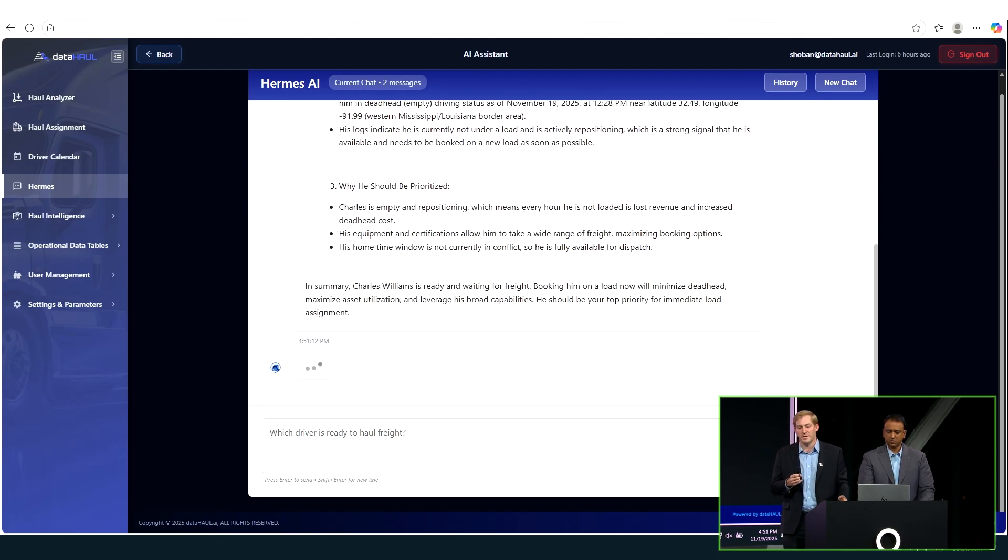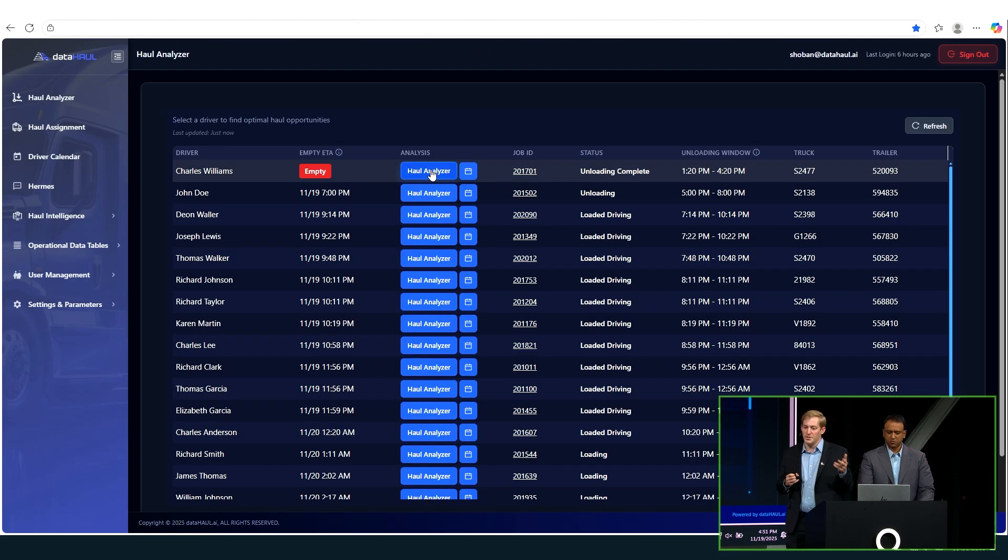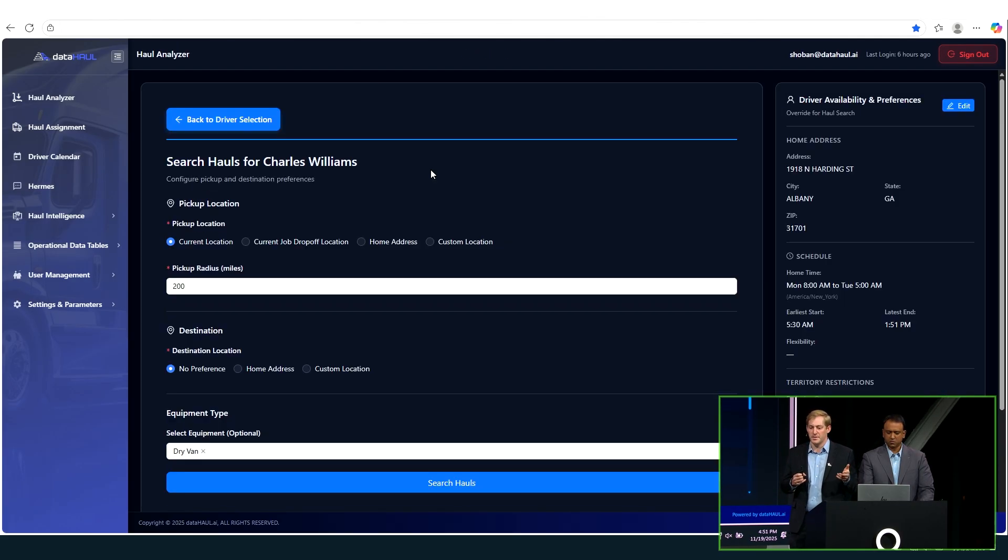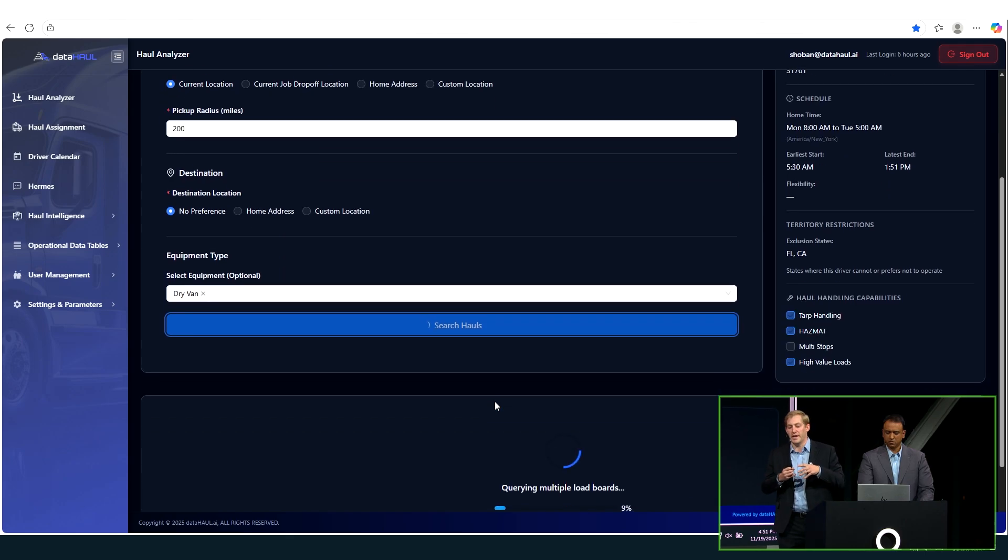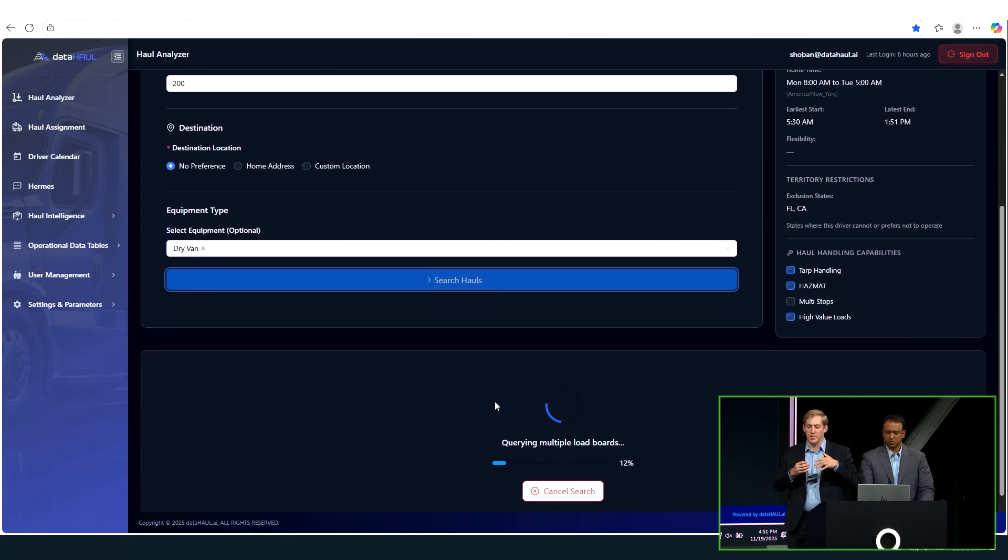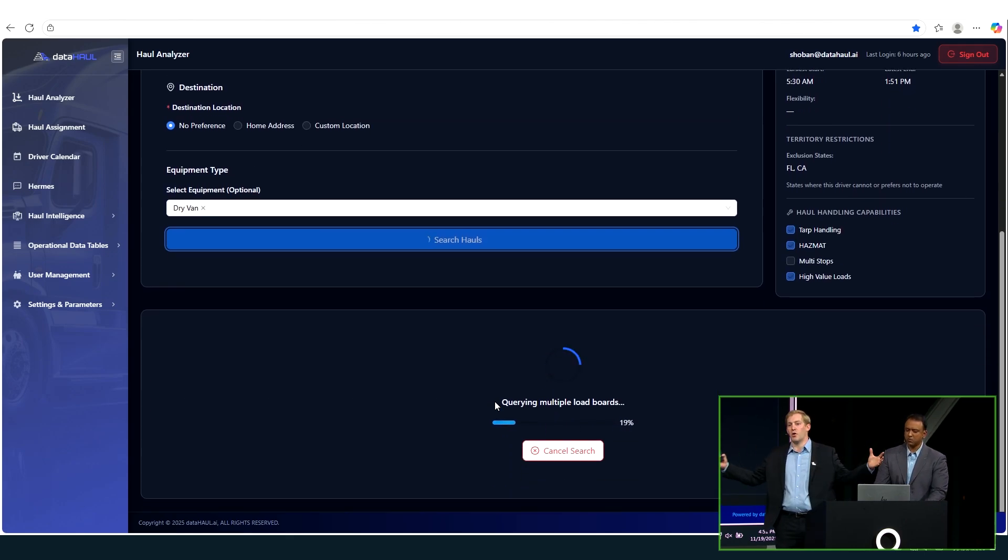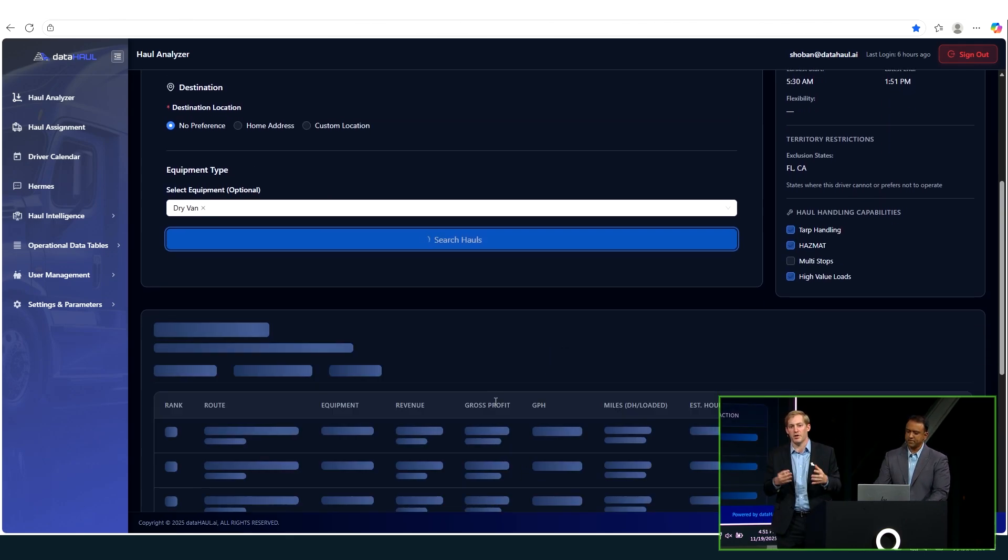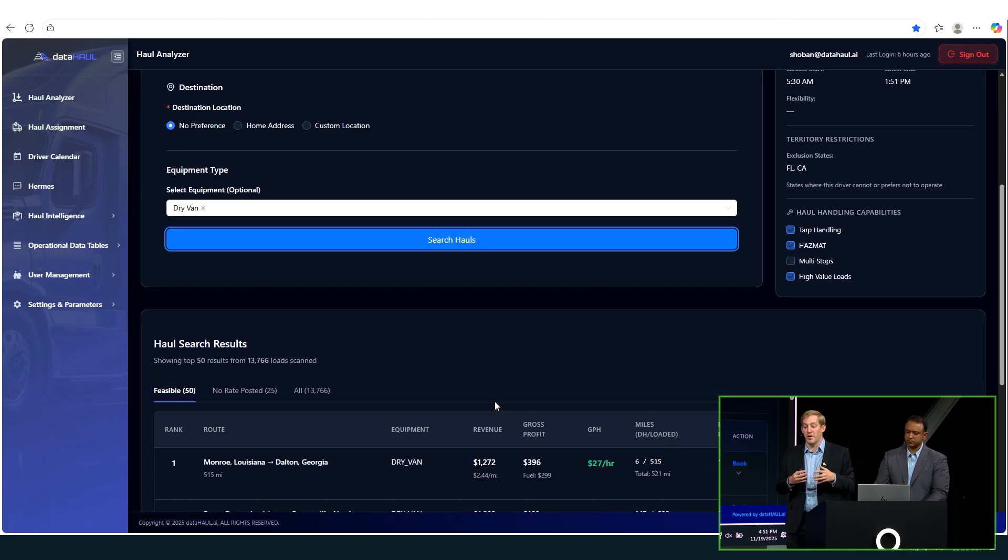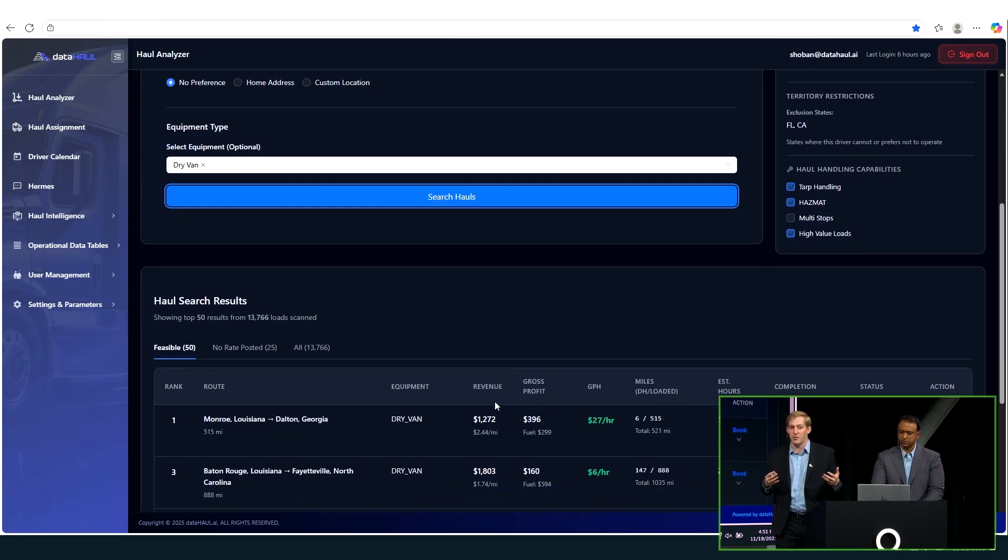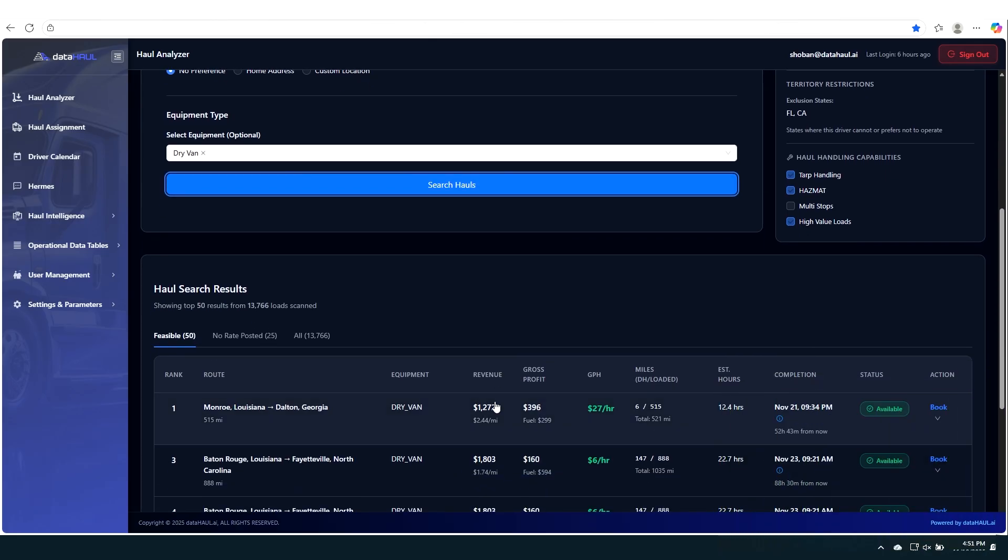So our haul analyzer feature is with just two clicks, boom, boom. Now we're hitting what you're seeing in the back end, it's hitting all these different APIs, and it's all coming together and then it's run through our algorithms. First of all, is this even feasible for this driver? Is all this freight even feasible? And then we rank it by our favorite number, which is gross profit per hour.